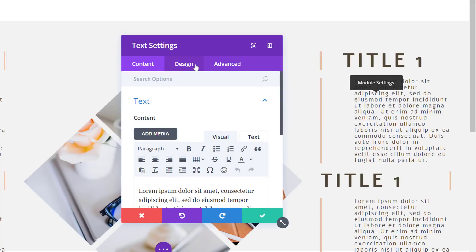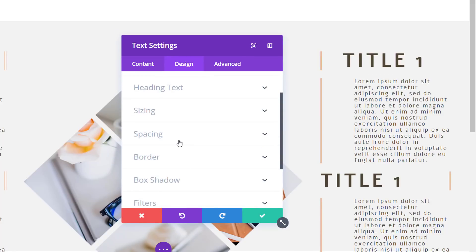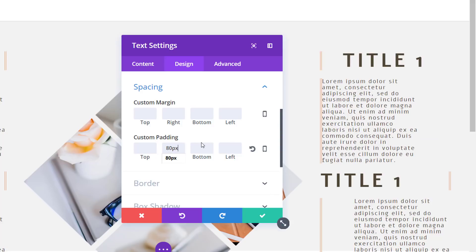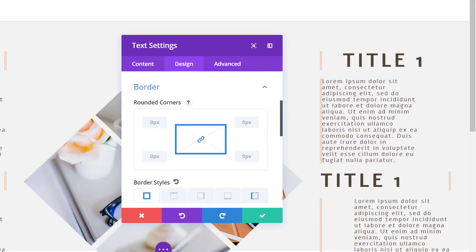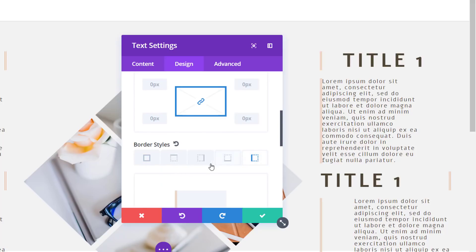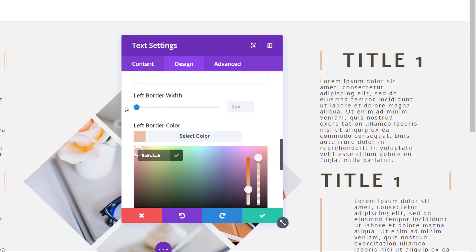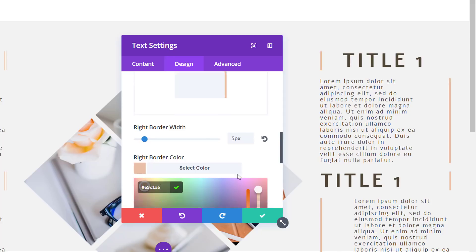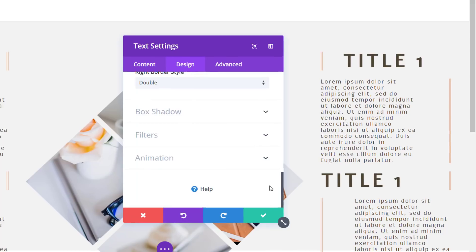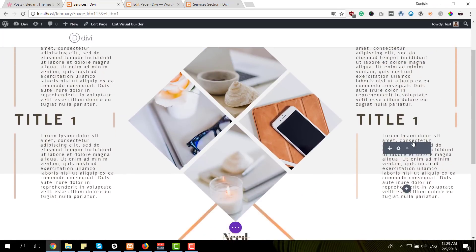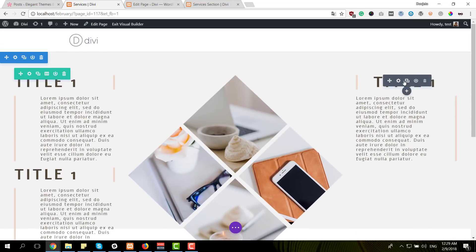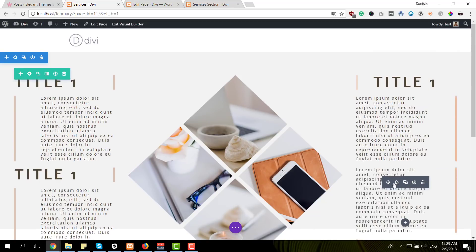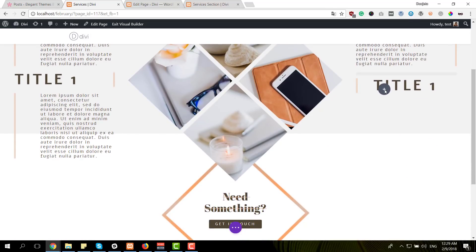Do the same thing to the body text module: switch the custom padding so that instead of having it on the left side, we add it to the right side. Then switch the border style — get rid of the left border width and add it to the right side instead, using the same color and a double border style. We could save ourselves more time by getting rid of these text modules and cloning the already modified ones, which is always a nice thing.